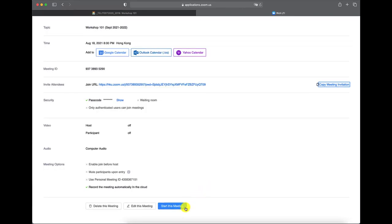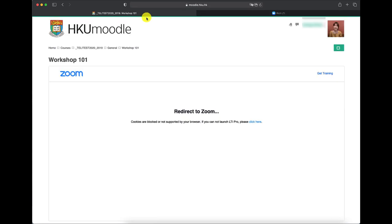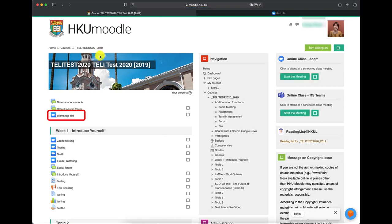If you would like to delete or edit your meetings, you can also make it on this page. When you get back to the dashboard page on HKU Moodle, you and your students can find the Zoom sessions.